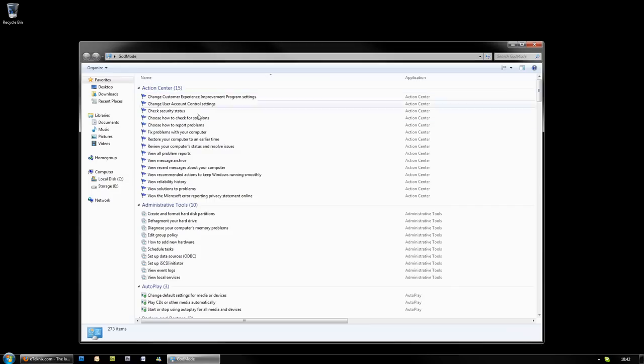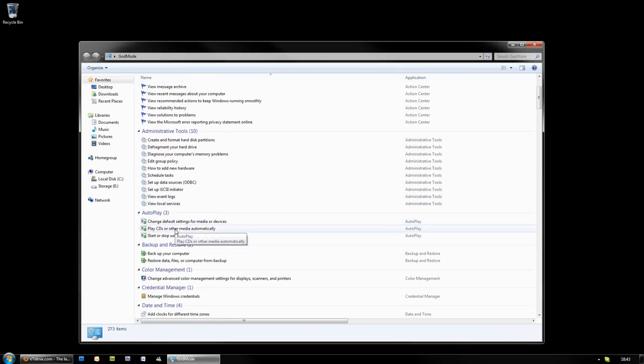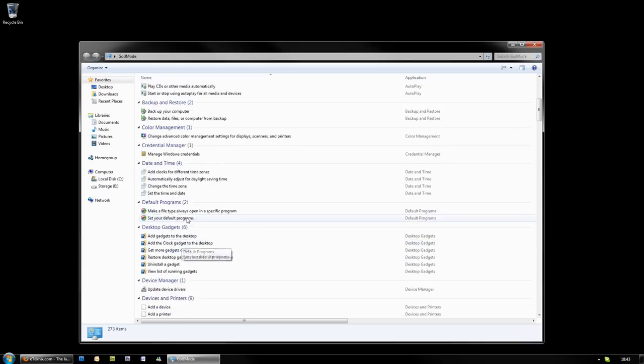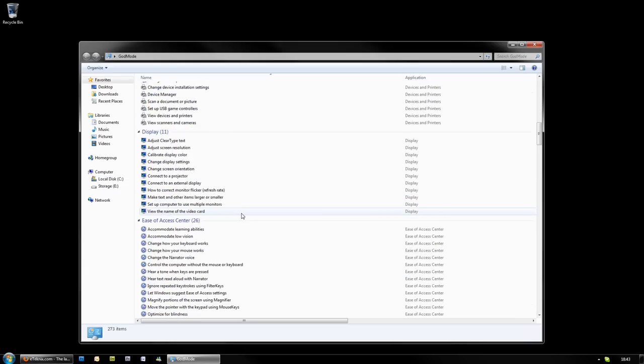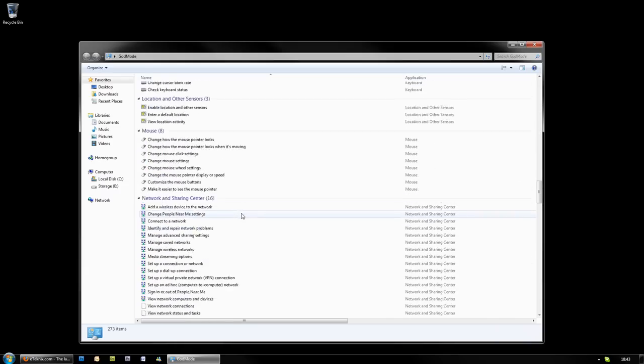So we've got our Action Center with the main parts of the Action Center that you're going to need. Administrative Tools, Auto Play, Backup, Restore. It's just everything in one big list.